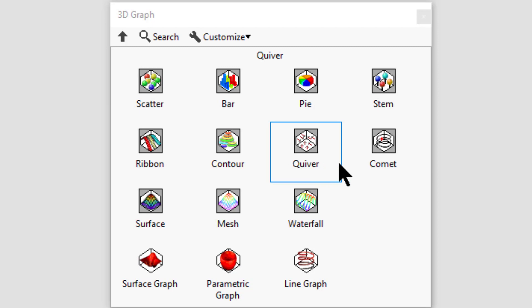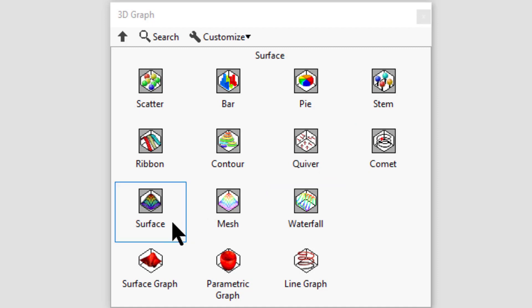Comet displays an animated graph with a circle that follows the data points. Surface displays data with a connecting surface. Mesh displays a mesh surface with open spaces.